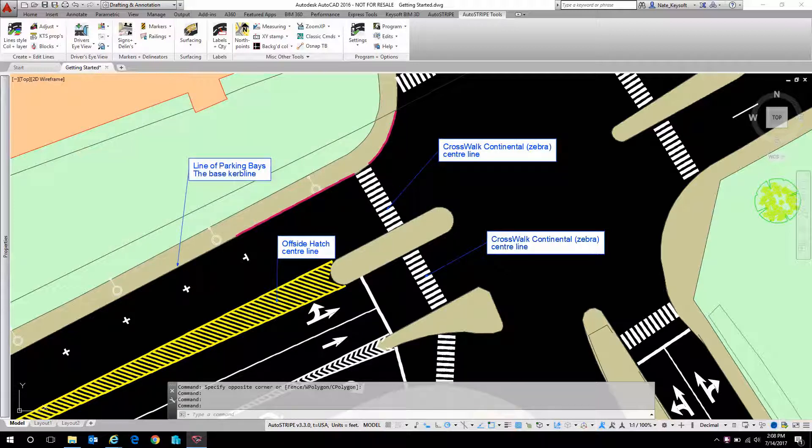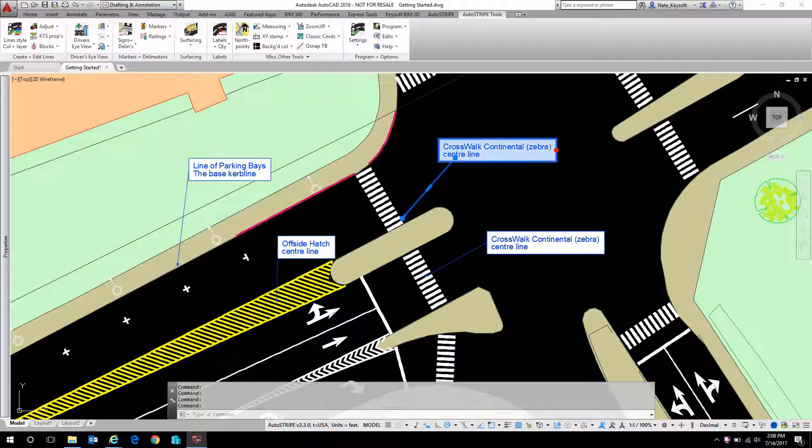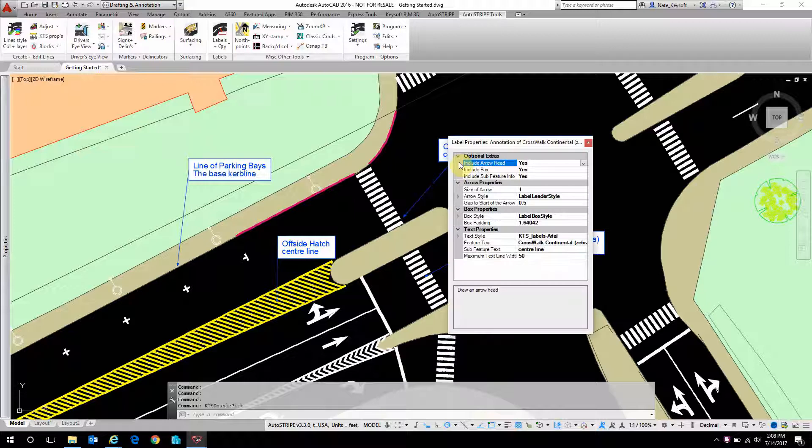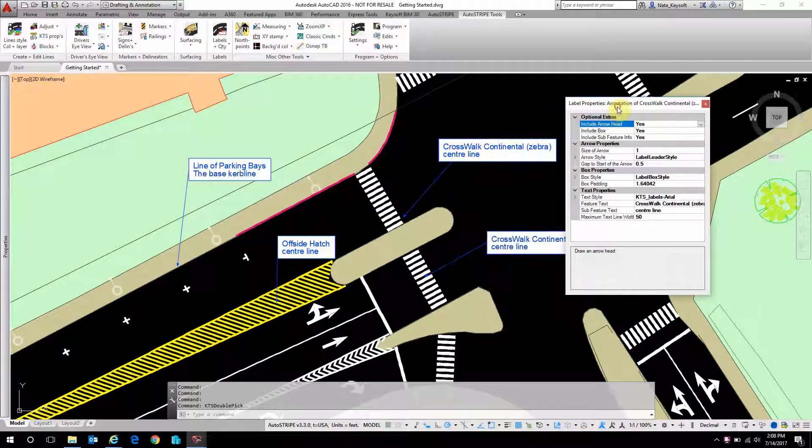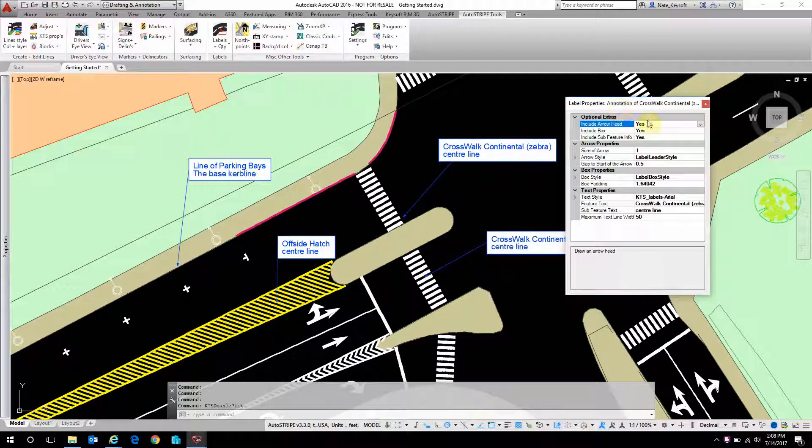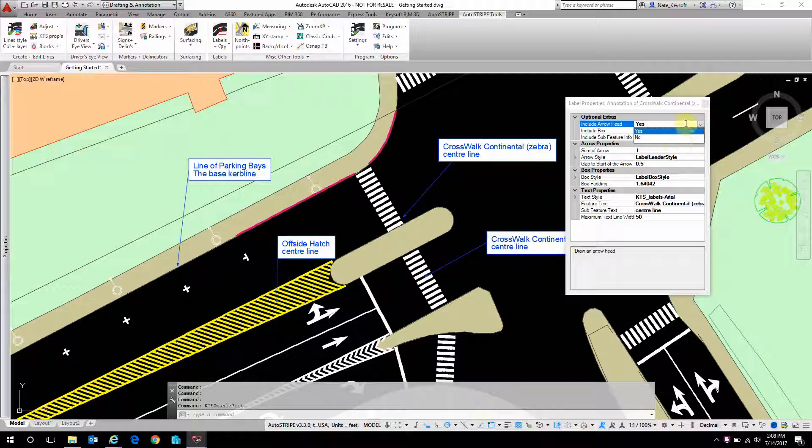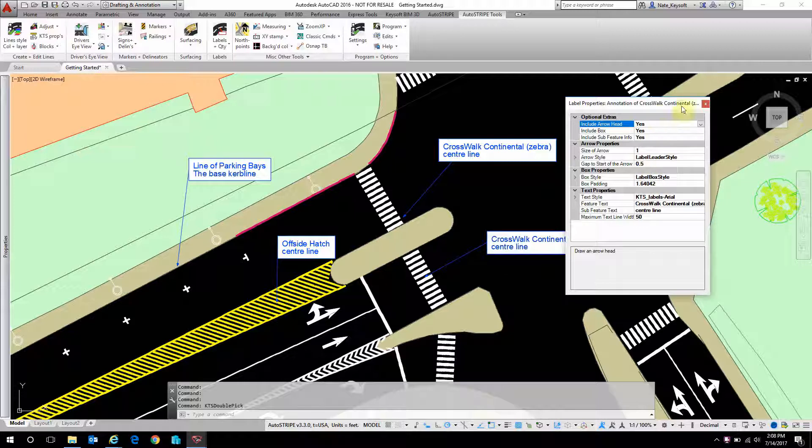You can also double-click on these objects and do some editing as well, so things like how arrowheads look, if there's a box around it, the size of the text. This can be done on a label-by-label case, or it can be done globally from that settings menu I just showed you.